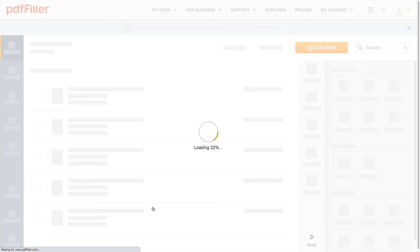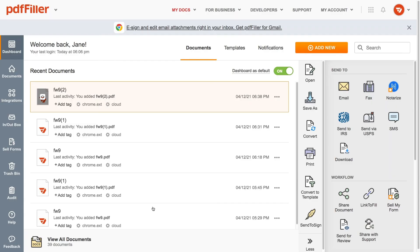Start using the PDF Filler Chrome extension now and forget about having to download and upload documents or install expensive software.